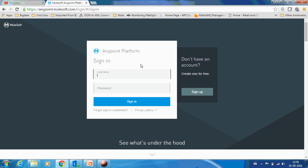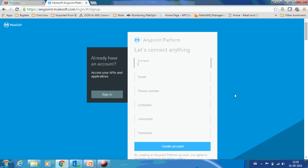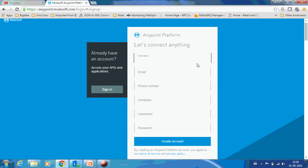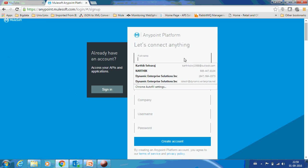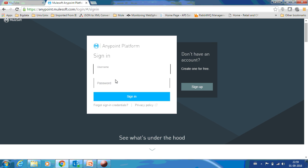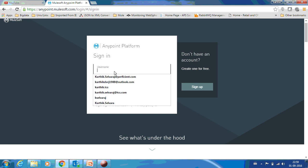To use Anypoint MQ, first you have to register in Anypoint platform. It's pretty simple, just sign up and it's free as well. You have to provide some basic information about your name, email ID, phone number, your company, and the username and password that you want. Just press create account and you will get an account created. Using that account you can log in.